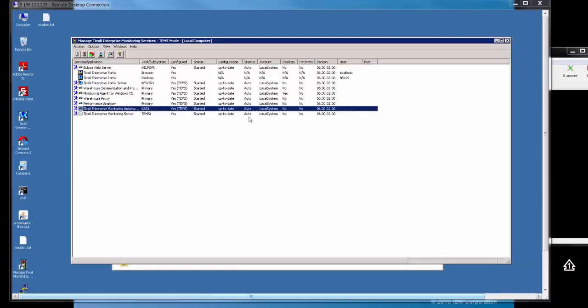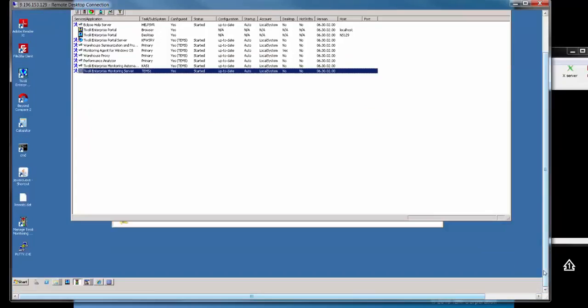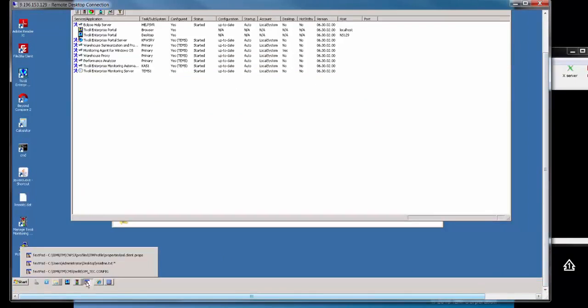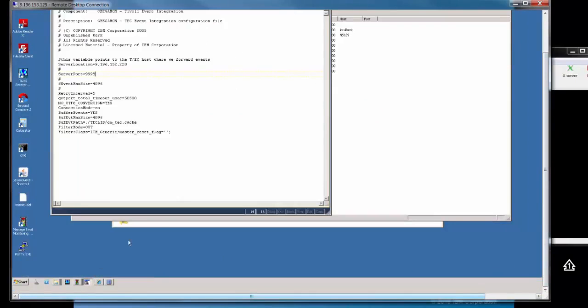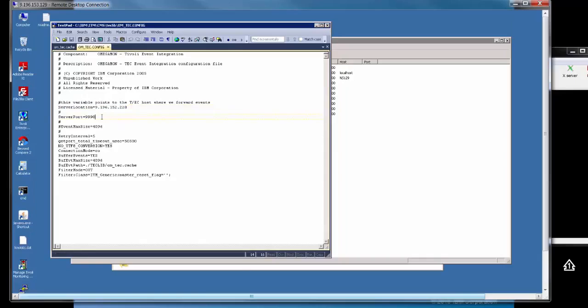Once we've confirmed that's all up and running again, as we can see it's all started. There is actually a configuration file that gets written to. This is called the om-tech-config. If you go into that om-tech-config file, you will see the server location that we just defined and the port number we just defined. This is the server location and the server port number of our probe, our EIF probe.